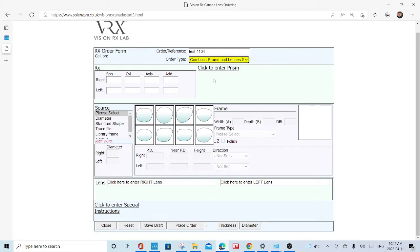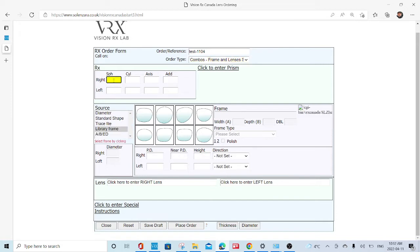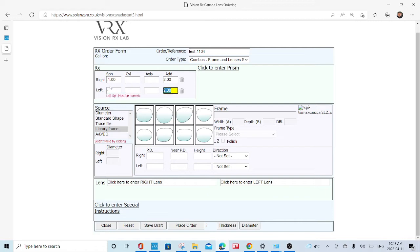I'm going to click combo. I'm going to type in just a trial Rx. If you wanted a progressive, you need to type in some form of add and then you would go to library frame.